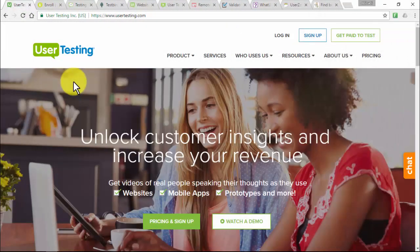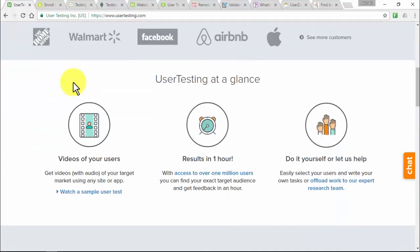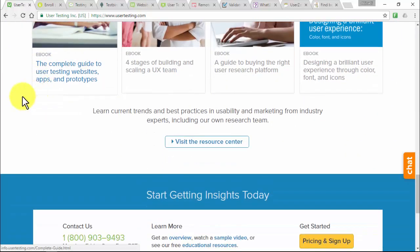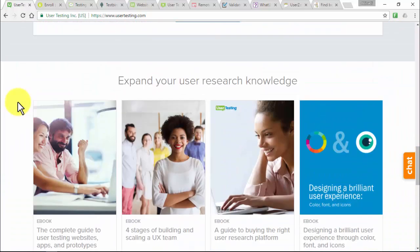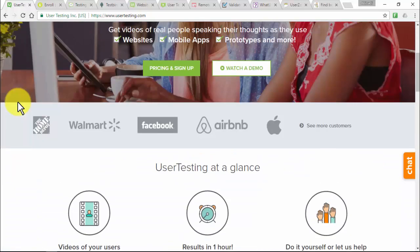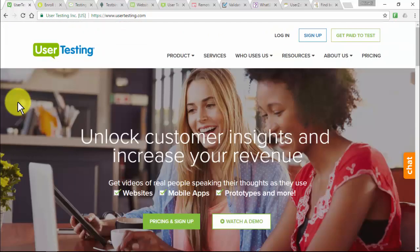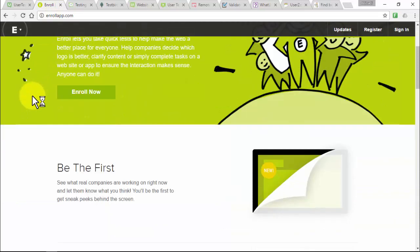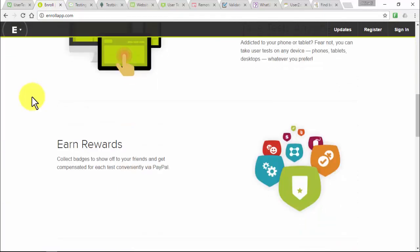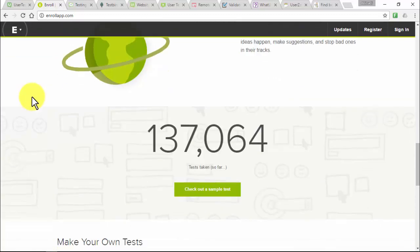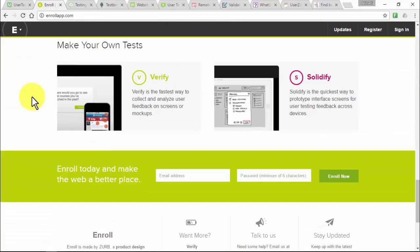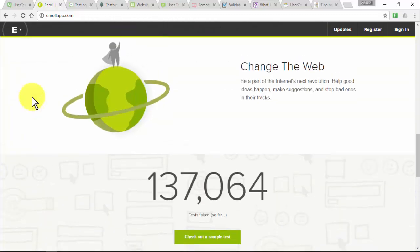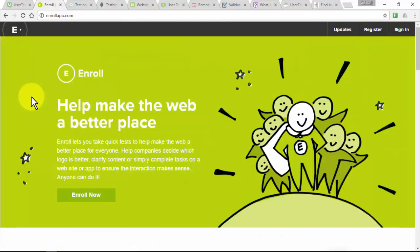UserTesting.com hires regular internet users to test websites and record their experiences, paying $10 via PayPal for every 20-minute video you complete — visit websites or apps, complete a set of tasks, and speak your thoughts aloud. EnrollApp.com was created to help developers see what users expect from a website in certain niches, and pays a certain amount for every test you perform, with payment via PayPal once your balance reaches just $1. TestingTime.com is open to global residents, hiring individuals to test digital products via Skype, paying up to €50 per study, with payment within 5 to 10 days via PayPal.